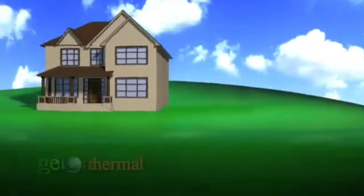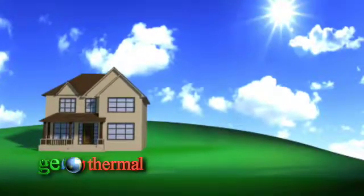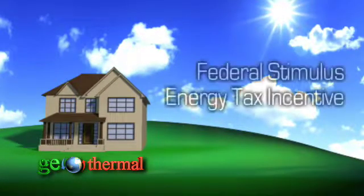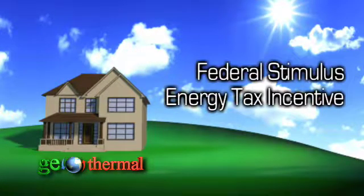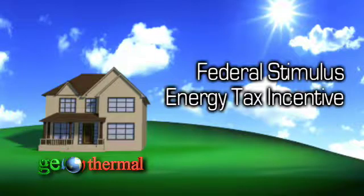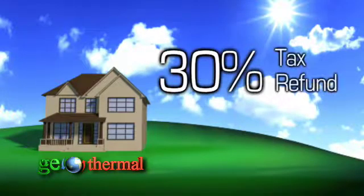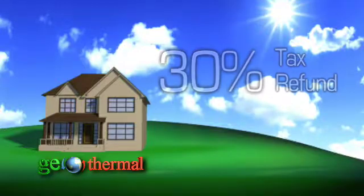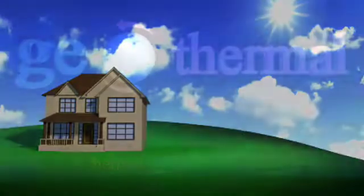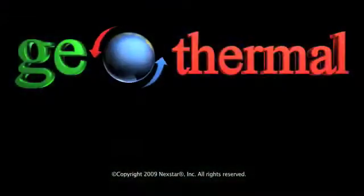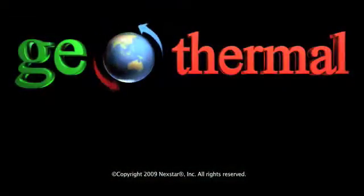We're experts in geothermal technology and we can install one for you. Ask us about the Federal Stimulus Energy Tax Incentive where homeowners can be reimbursed 30% of the cost of a geothermal system.